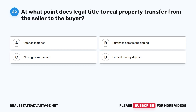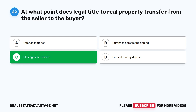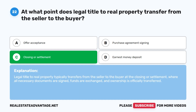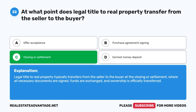Question 22: At what point does legal title to real property transfer from the seller to the buyer? The correct answer is C: Closing or settlement. Legal title to real property typically transfers from the seller to the buyer at the closing or settlement, where all necessary documents are signed, funds are exchanged, and ownership is officially transferred.